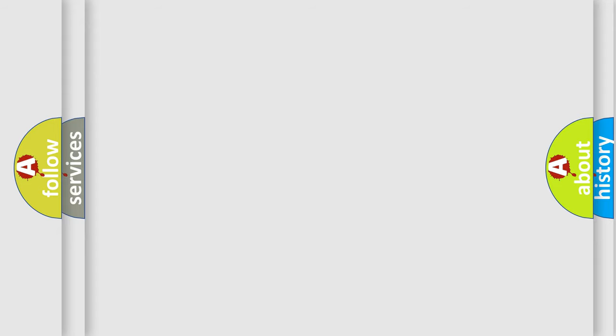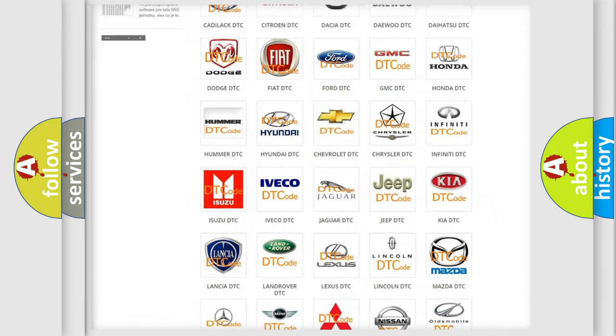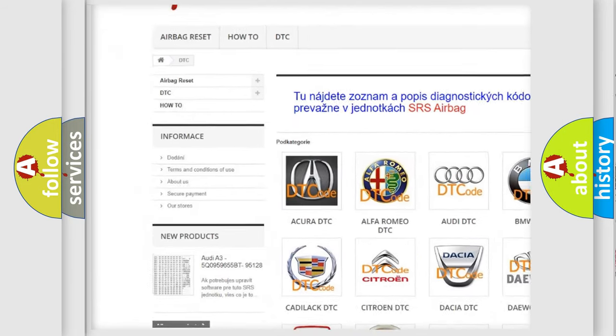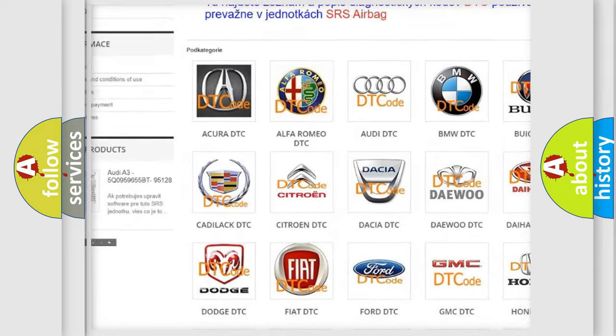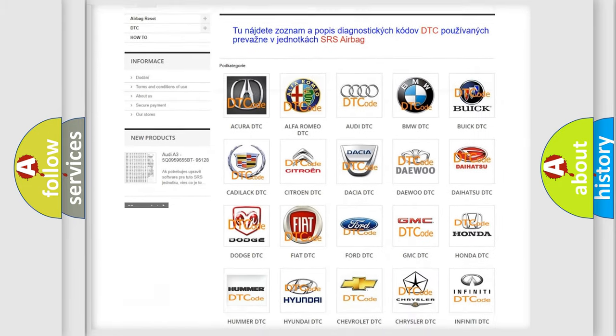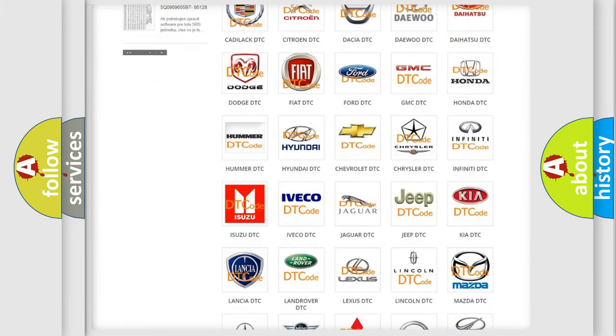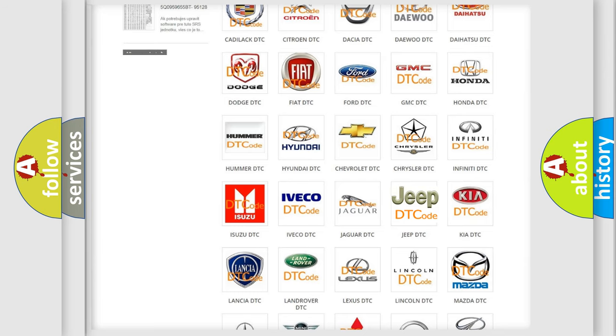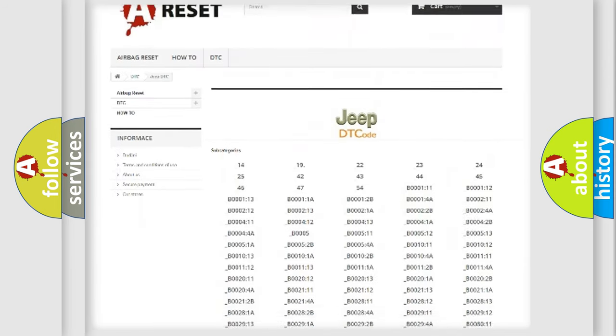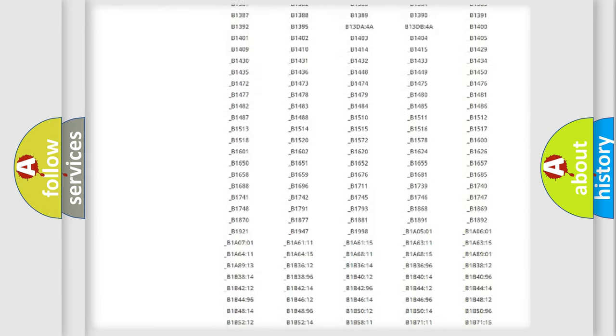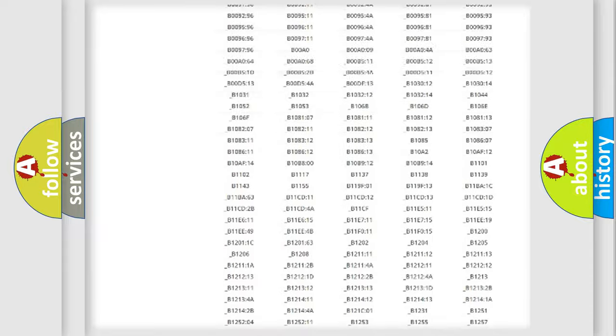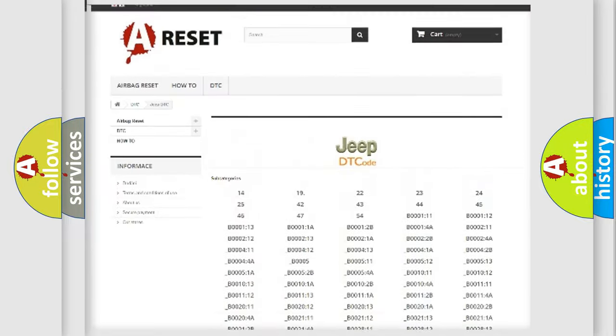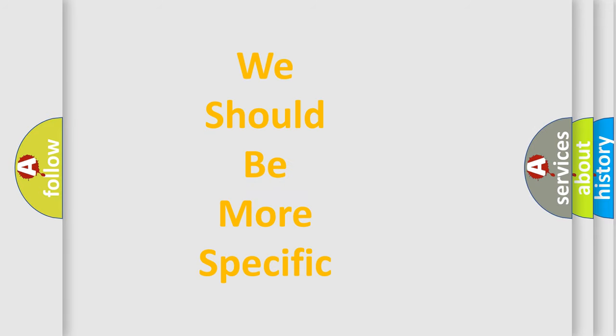Our website airbagreset.sk produces useful videos for you. You do not have to go through the OBD-II protocol anymore to know how to troubleshoot any car breakdown. You will find all the diagnostic codes that can be diagnosed in Jeep vehicles, and many other useful things. The following demonstration will help you look into the world of software for car control units.